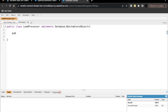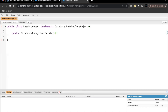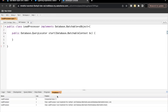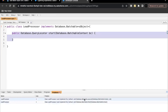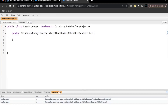In the start method we are going to use the QueryLocator. So: 'public Database.QueryLocator'. There is another option called Iterable, which you can use for API calls or if you want to pre-process records before sending them to the execute method, but we are not using that here. We are using Database.QueryLocator. Inside that we pass Database.BatchableContext with a variable name, let's say 'bc', then the opening and closing brackets of the method. We're getting errors about missing execute and finish methods, so let's create those.